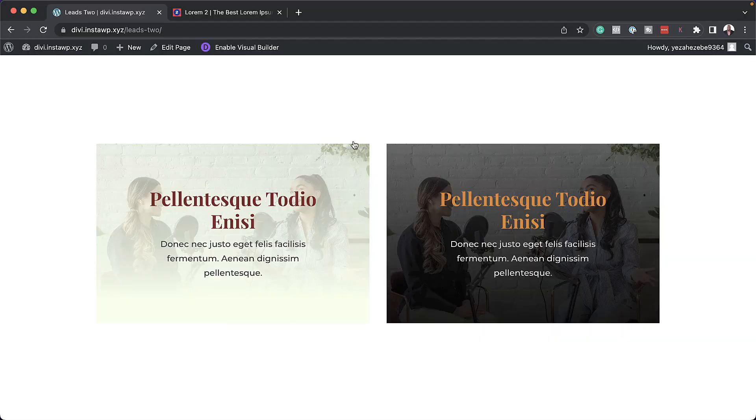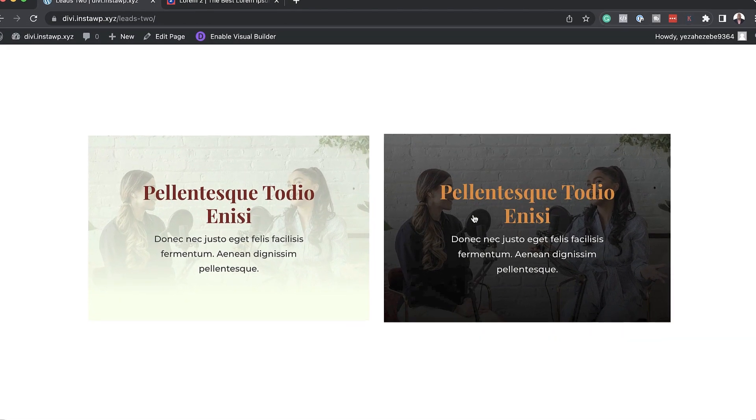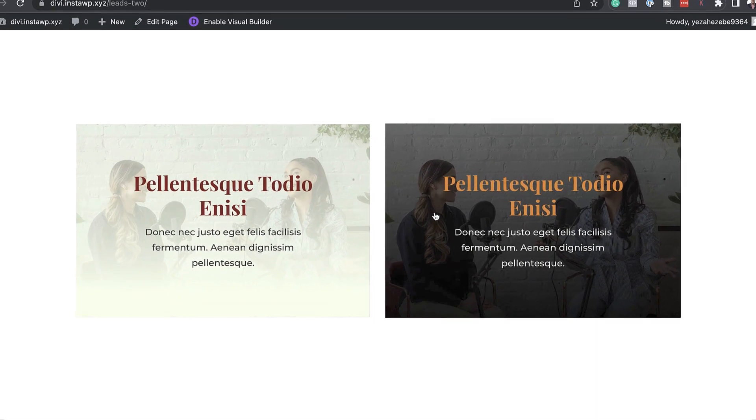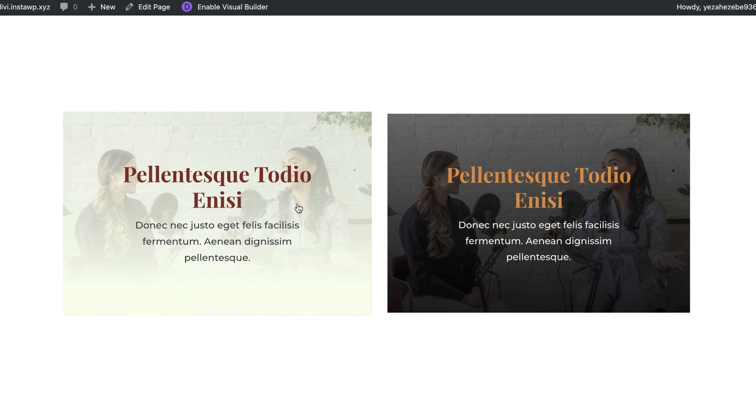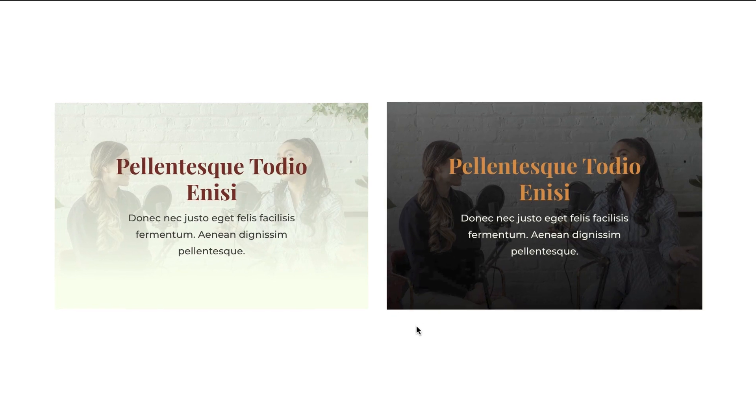In today's video, I want to show you how to achieve these two styles with just the text module in the Divi theme builder. So we're not going to be using any other modules. This is purely the Divi theme builder. Let me show you how we achieve this.